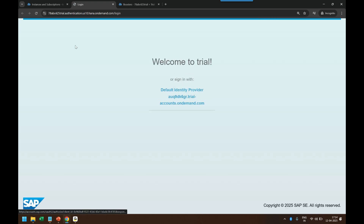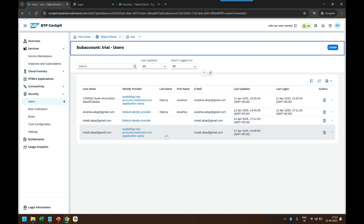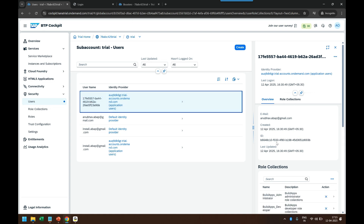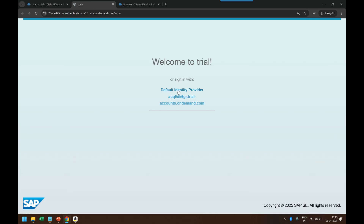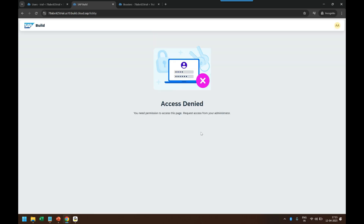Going to Instances and Subscriptions, I click on the Build Apps subscription and it launches another tab. It first asks me to choose an identity provider. My user is configured with two identity providers — one is the SAP default identity provider, where I have not yet granted the Build Apps roles, and another is the custom identity provider we created in the last class, which has been granted the role. So you can decide here which one to use.